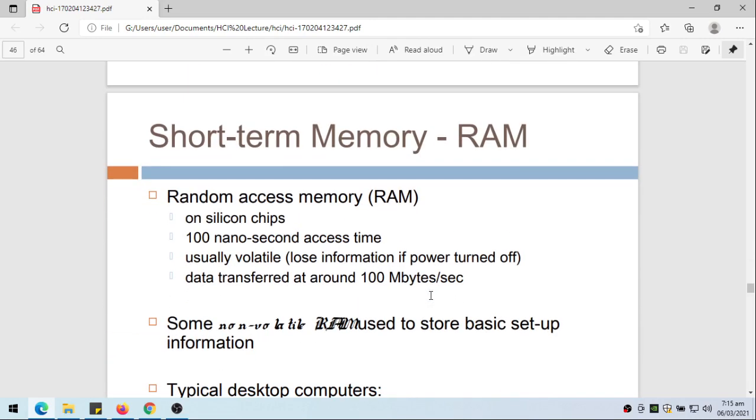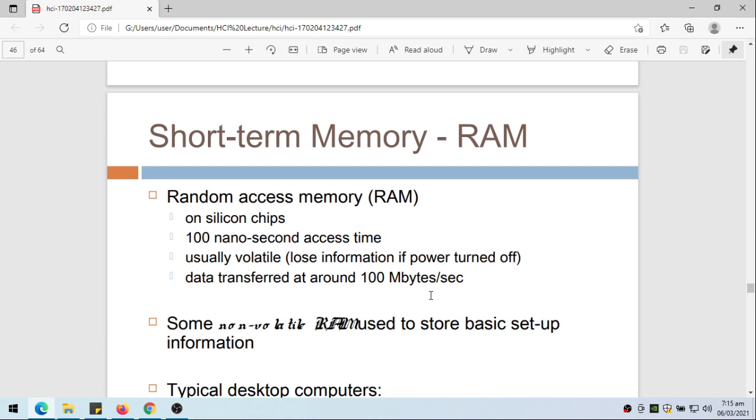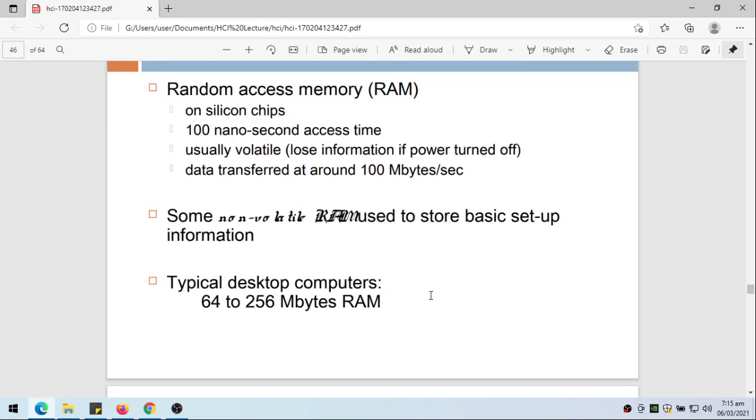Let's talk about memory. The short-term memory of computer - we actually make use of the random access memory. The RAM is placed on silicon chips, 100 nanosecond access time, maybe even faster now. Usually volatile, so that means you lose information if power is turned off. Data transferred at around 100 megabytes per second. Some non-volatile RAM used to store basic setup information. Typical desktop computers have 64 to 256 megabytes of RAM. I think this is already false, so we have gigabytes of RAM already.